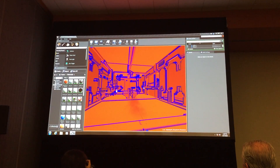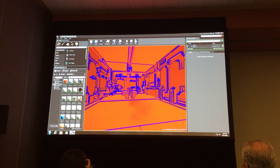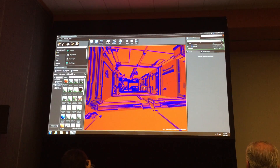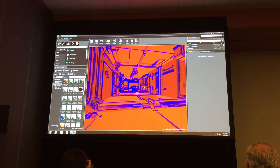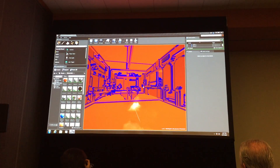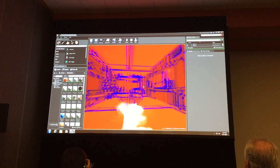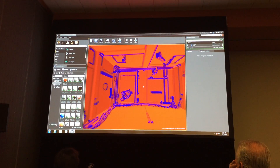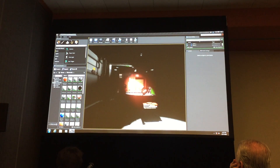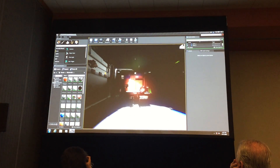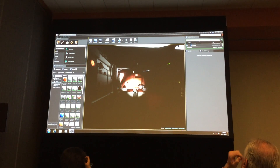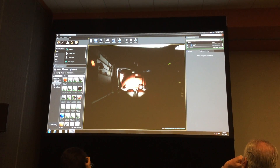I can also show you the voxel visualizations. You can see that when I move closer to the objects they become represented at finer resolutions than they were when I was far away. And this is the emittance map, with the same property of different resolutions at different distances.